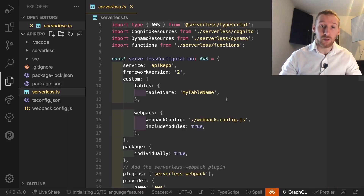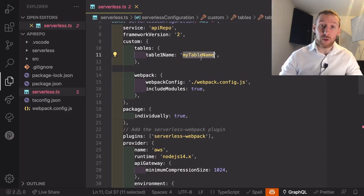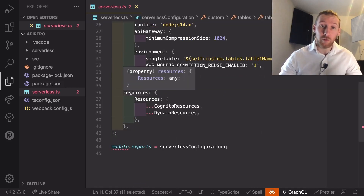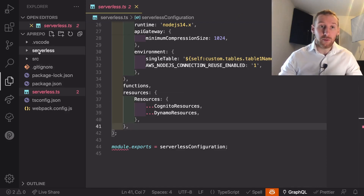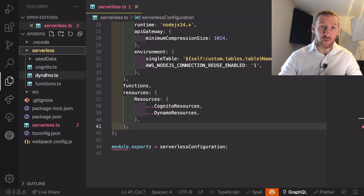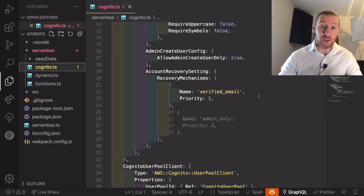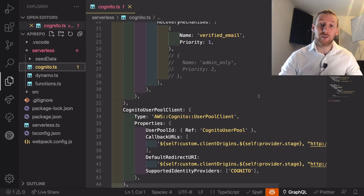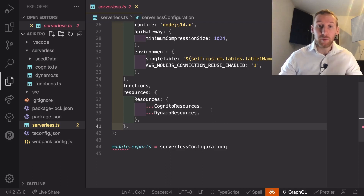So we jump into our serverless.ts — we have a custom section where we already have a table name variable, so we could change that and it would change the name of our Dynamo table. Talking of Dynamo tables, if we go down to our resources section we already have some Cognito resources as well as a Dynamo resource, and those are coming from the serverless folder and Dynamo.ts, which is creating a Dynamo table with a global secondary index. As well as Cognito — it is creating a user pool as well as all of the extra things you need to set that up. So all of that is automated for you: you get a Dynamo table and Cognito authorization.